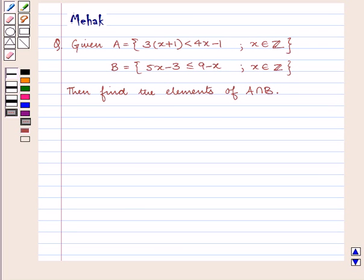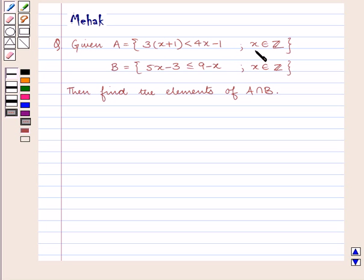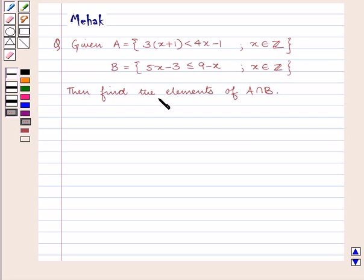Hello and welcome to the session. In this session we are going to discuss the following question: given A is equal to 3 into x plus 1 is less than 4x minus 1 where x belongs to the set of integers, and B equal to 5x minus 3 less than equal to 9 minus x where x belongs to the set of integers, then find the elements of A intersection B.